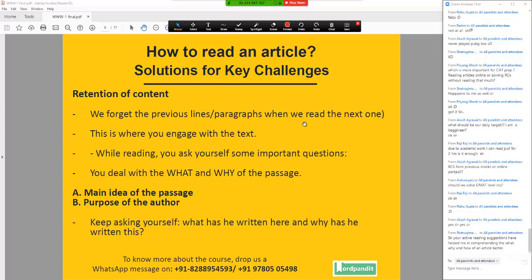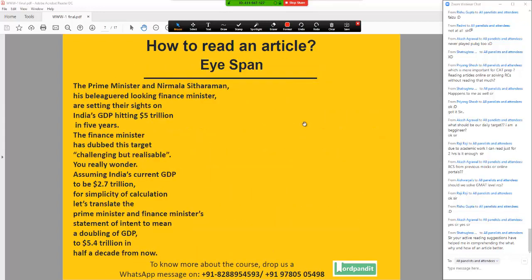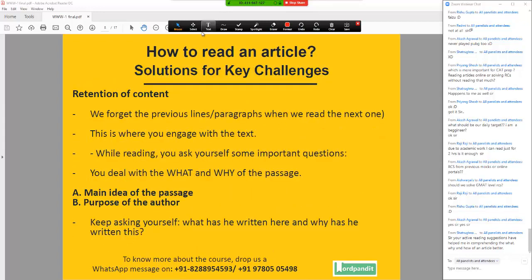I just saw the time — we have actually gone on for 50 minutes already. So we will try to finish it up in the next 5 to 10 minutes. Next pointer is retention of content. What happens when we forget the previous lines of paragraphs when we read the next one? Very, very important to engage with the text. Two simple things that you are always going to ask yourself: What — which is the main idea of the passage? And why — the purpose of the author of the passage.